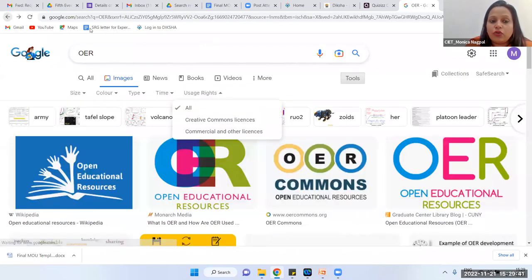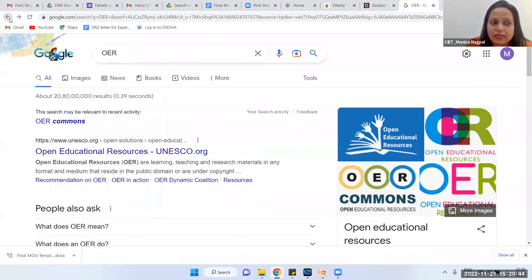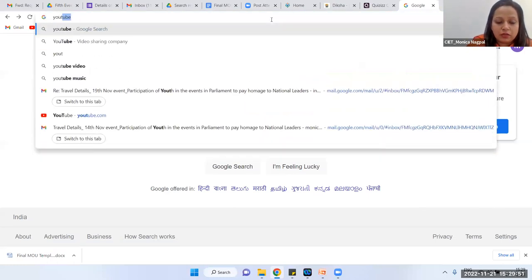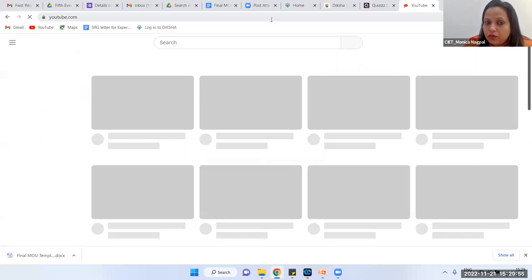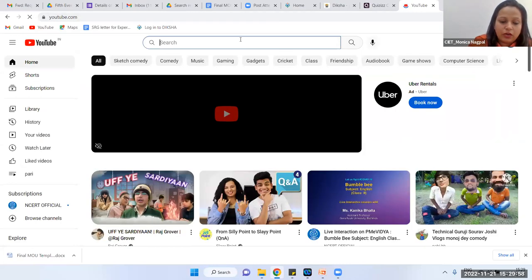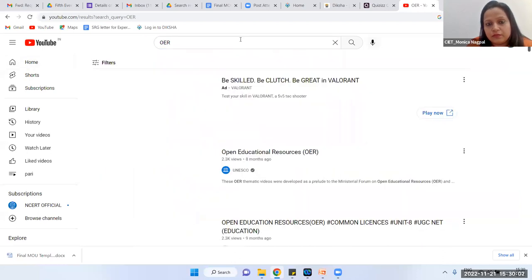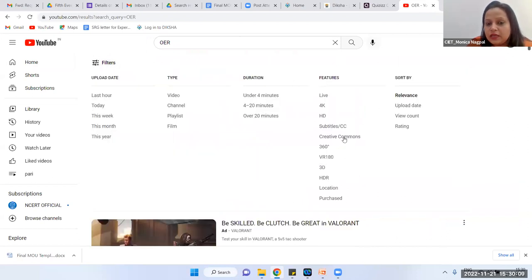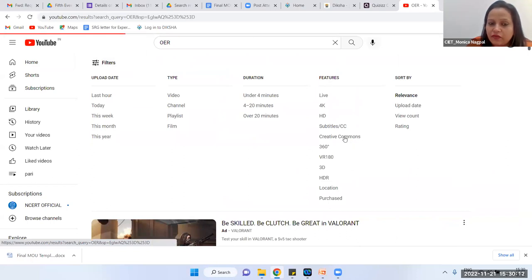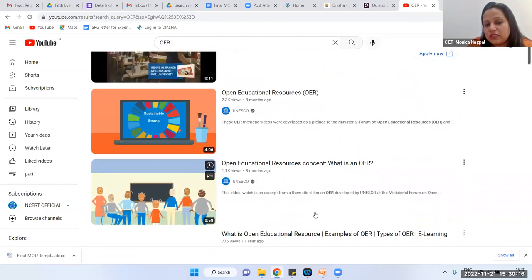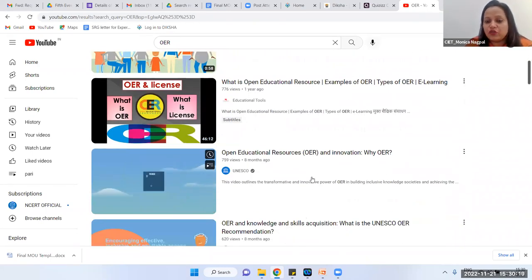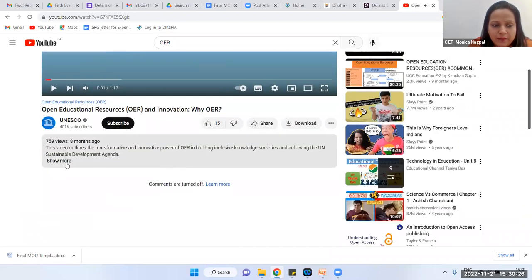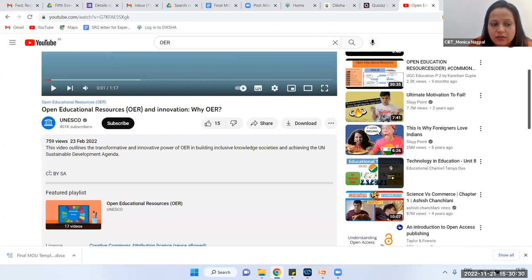Similarly we can check these rights under basic Google and also under YouTube. On YouTube, I am searching for OER. After searching, I open filters — there is a Creative Commons filter. Applying this filter changes the search results so all resources shown are released under Creative Commons. For example, clicking on a result and checking the license shows CC BY-SA.